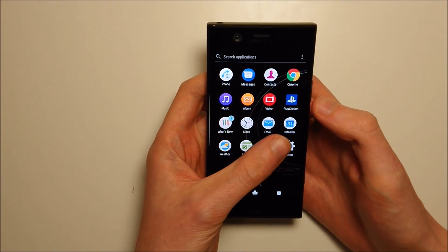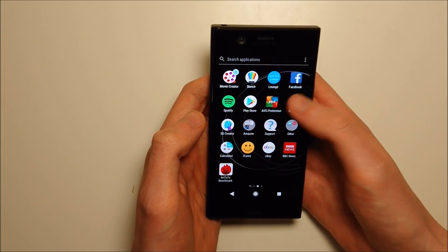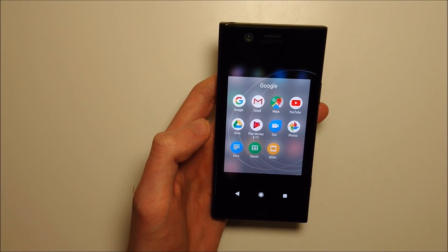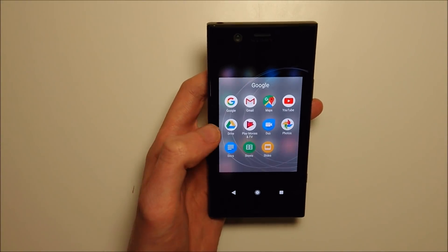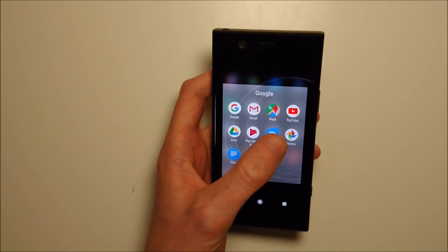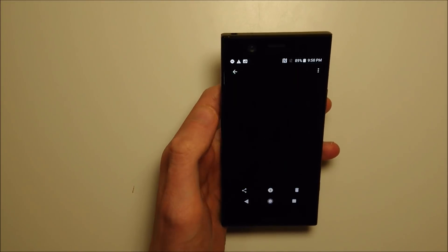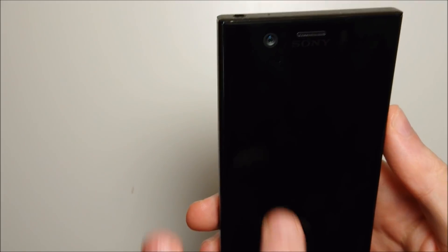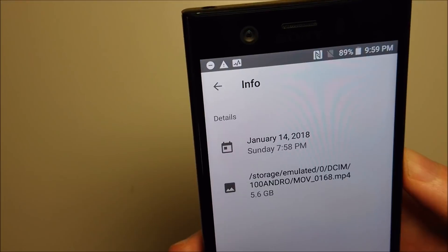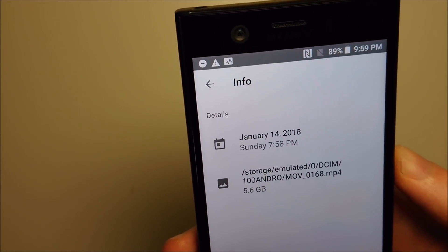Hey guys, this is a quick video on how to fix a corrupted video on Android. I just spent the past 45 minutes recording a video and the phone actually went to 100% storage, so it did not properly save back to the phone. Just showing you what I mean — if I go into the photo gallery and press on the video, it does show up but it says 000. If I go into info, the file is listed there and it's a pretty large file — almost 6GB.